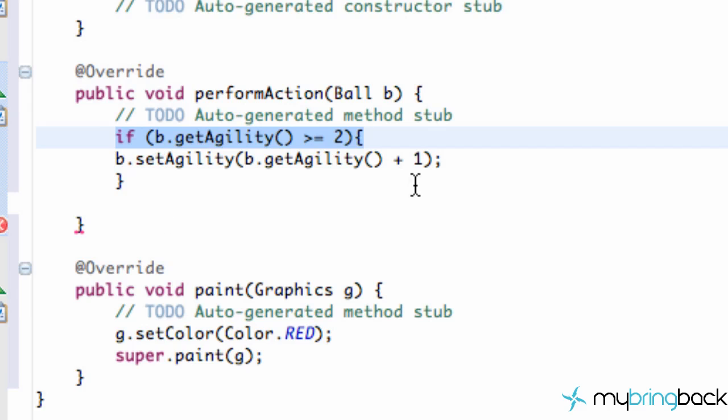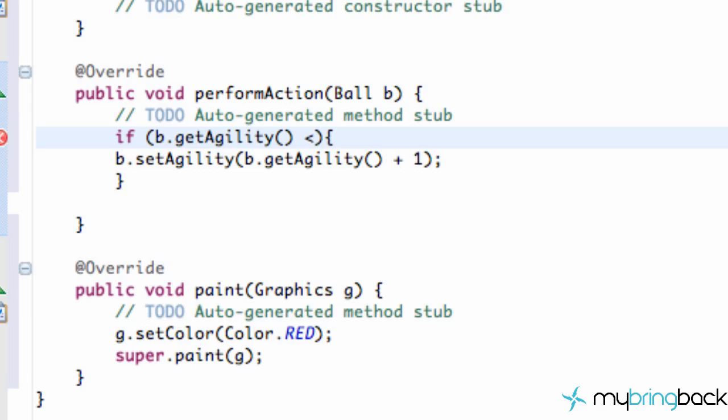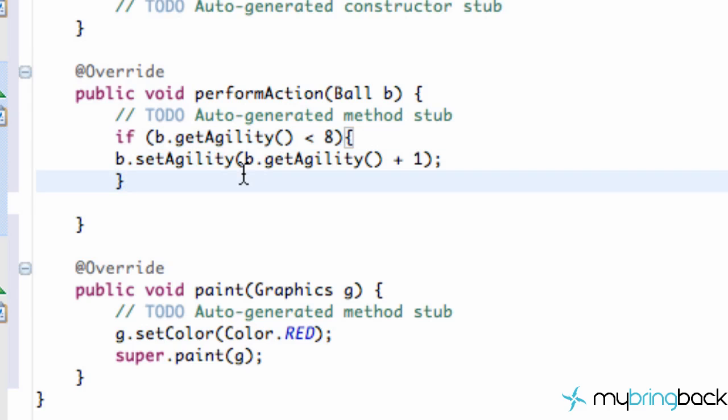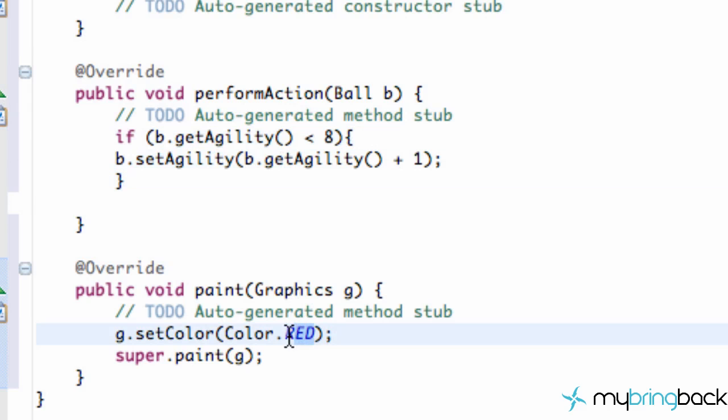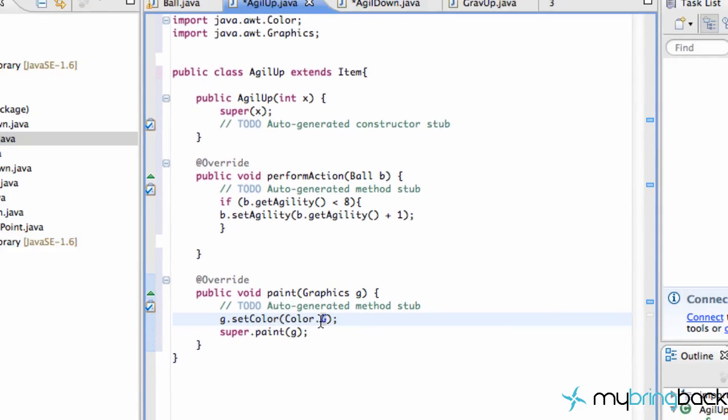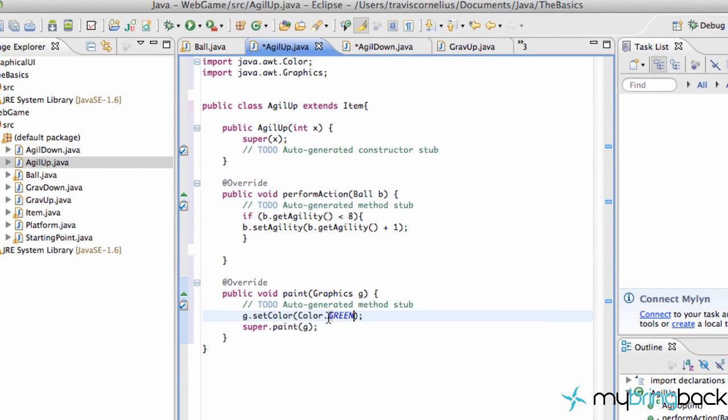I will say if our current agility is less than like 8, something like that. So there we go. We have our AgilityUp item set up kind of with a certain parameter here. And we are good to go. We probably want to change this one to be a green object. And there we go.